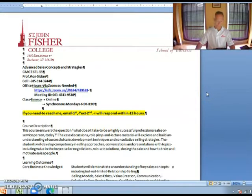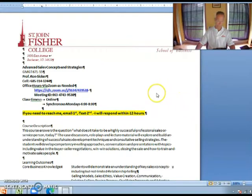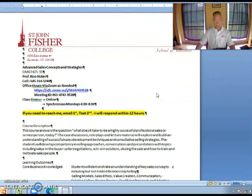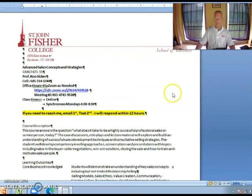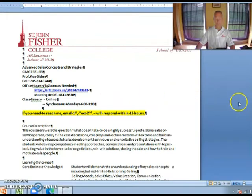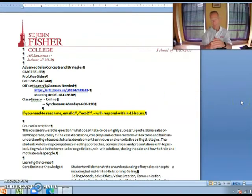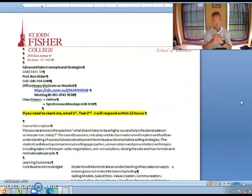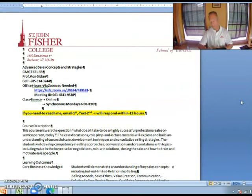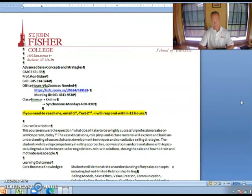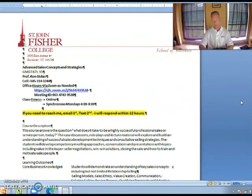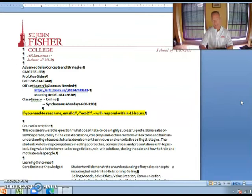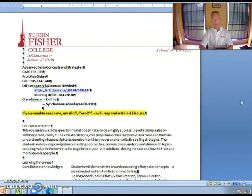As I said in the introduction, the purpose of this short video is to go over the syllabus for Advanced Sales Concepts and Strategies. First of all, the first thing that you need to understand is my cell phone number is right up there on the syllabus 585-314-3244. The best way to get hold of me is to email me first. I check email multiple times throughout the day. But if you need to get hold of me in a hurry, then please text me. If you're going to text me, make sure you tell me who it is.